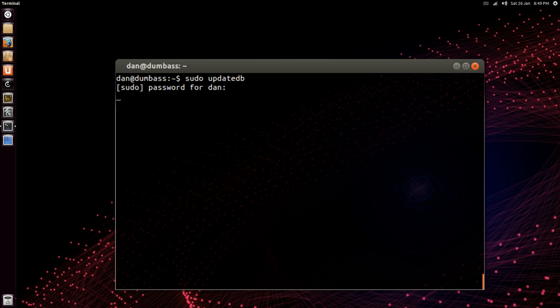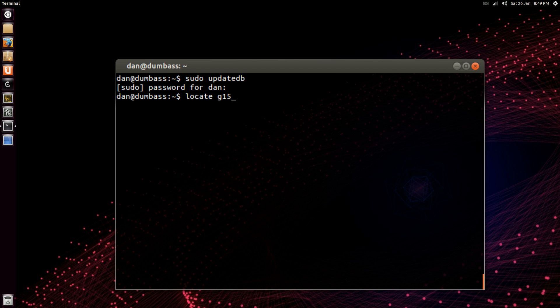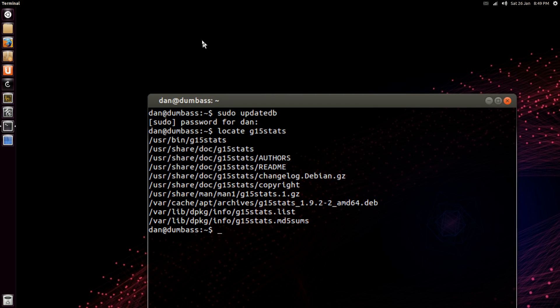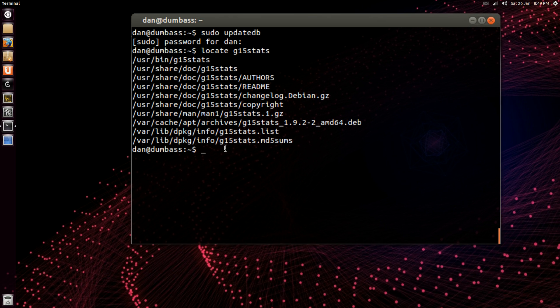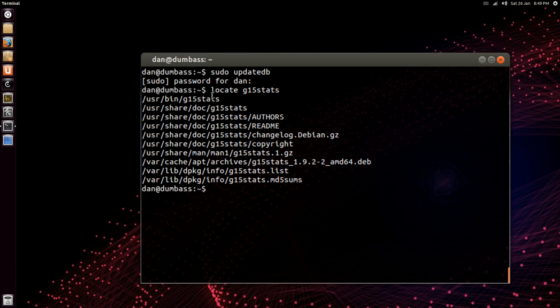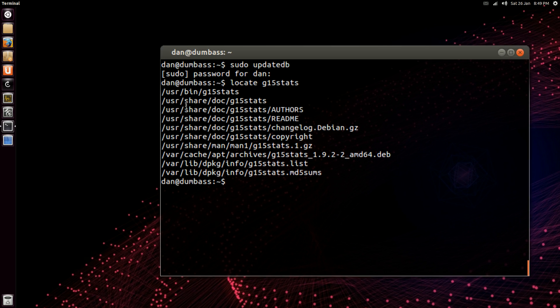And it should just return you to the prompt when it's done. Okay, now let's try that again, locate g15stats. There we go, now it comes back with results and it shows where it's installed.